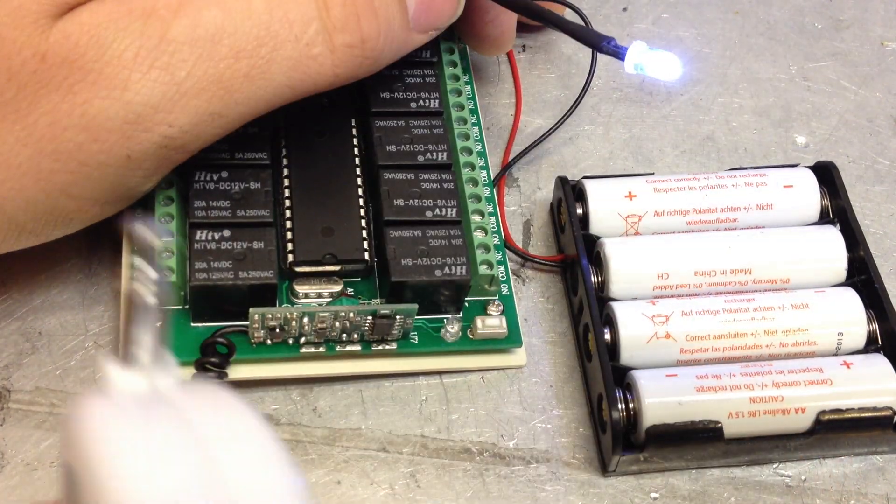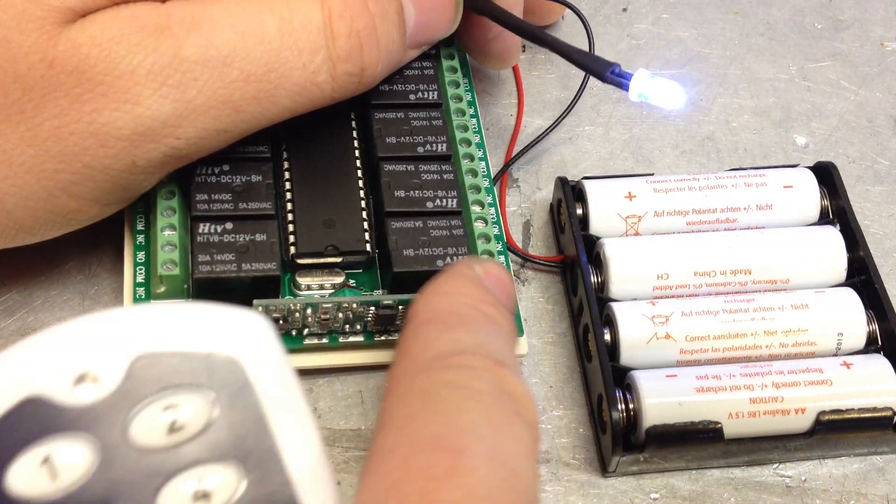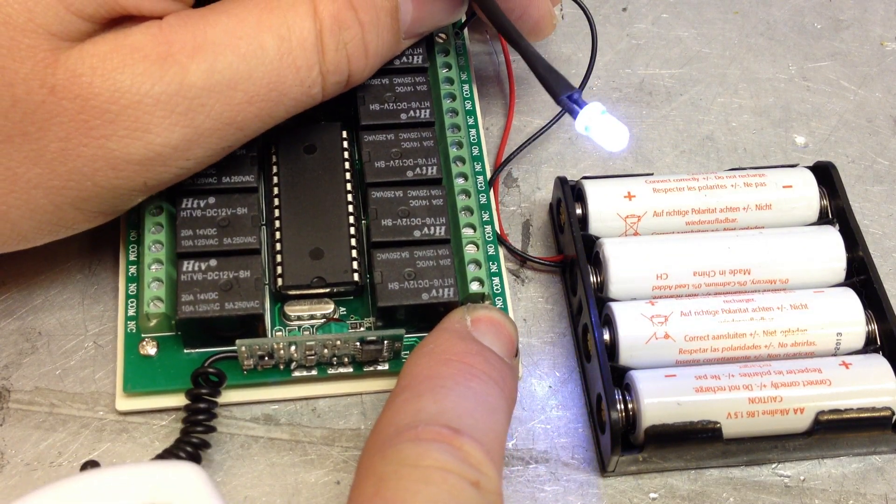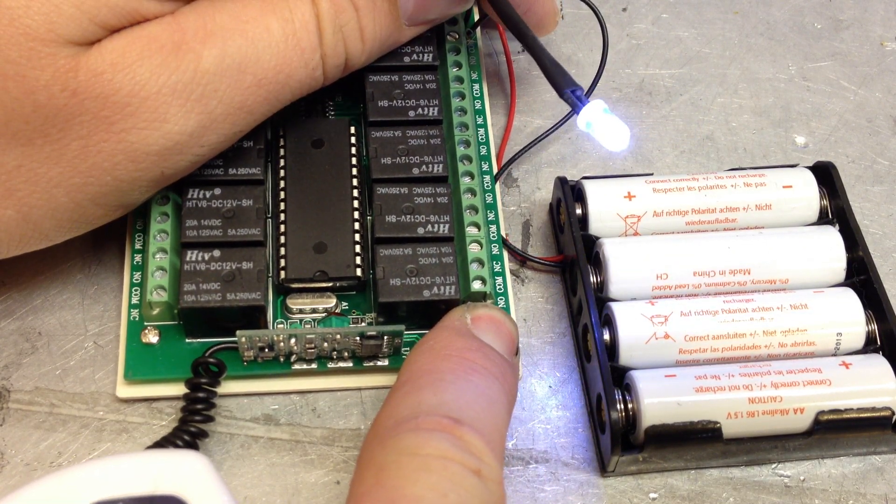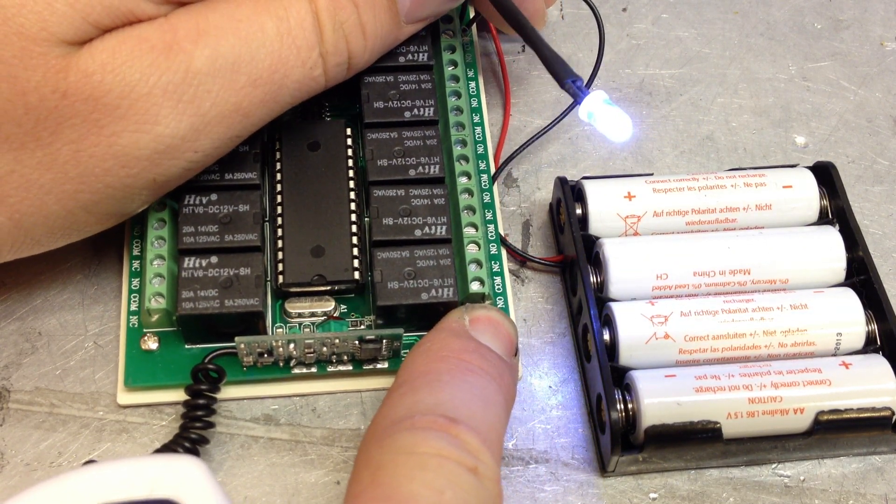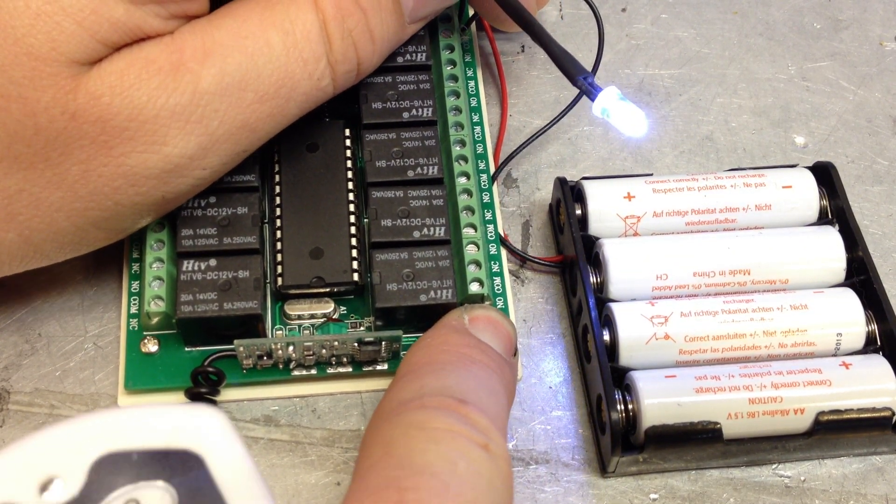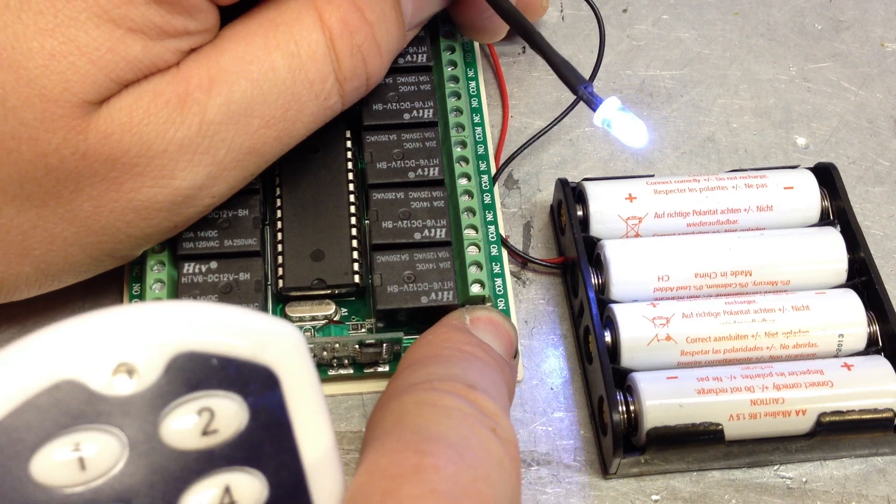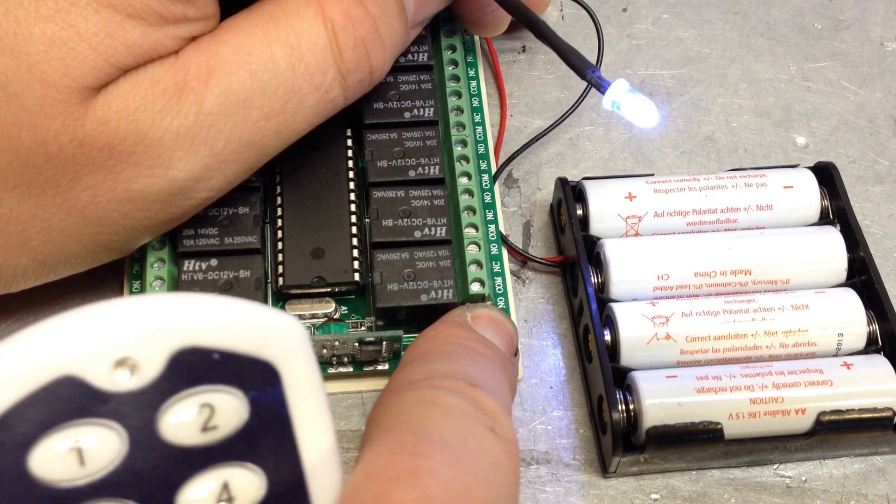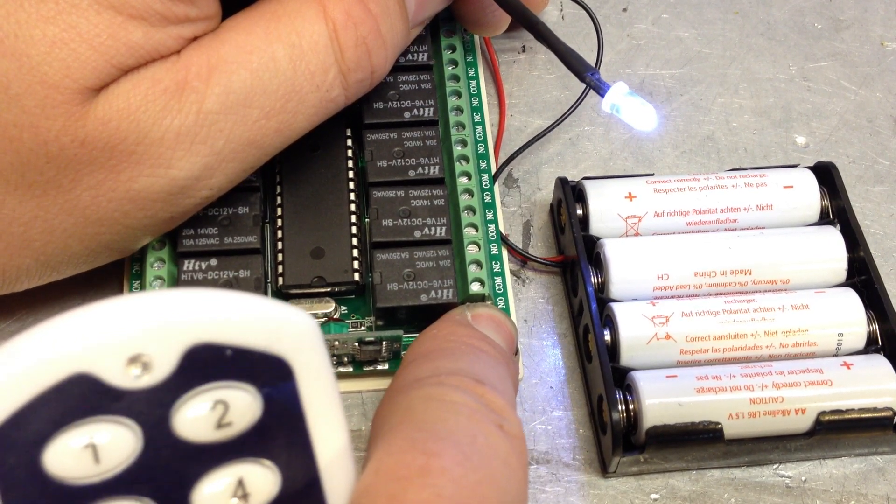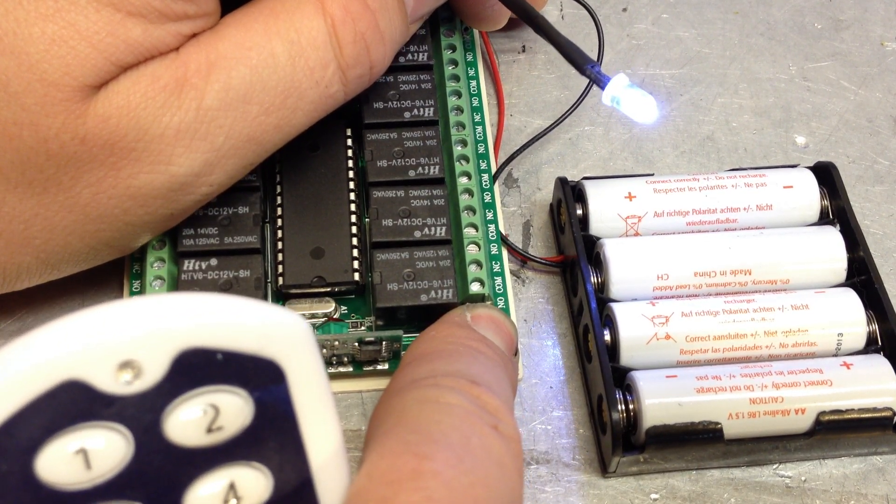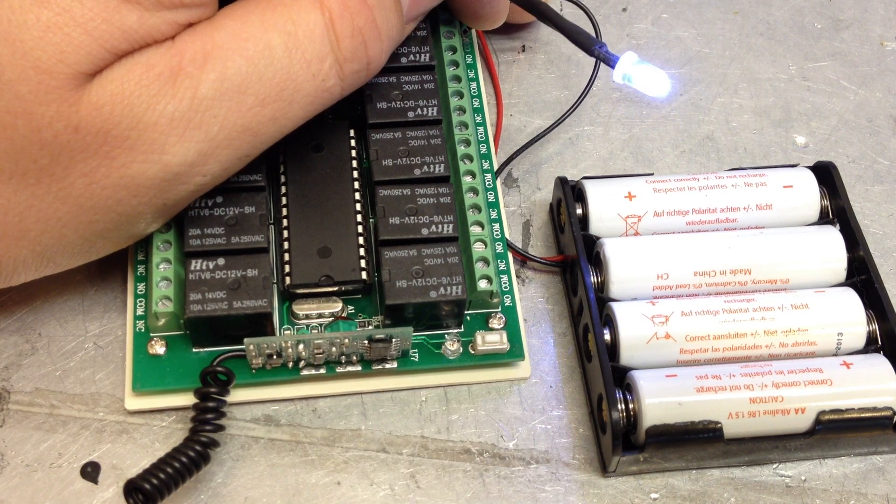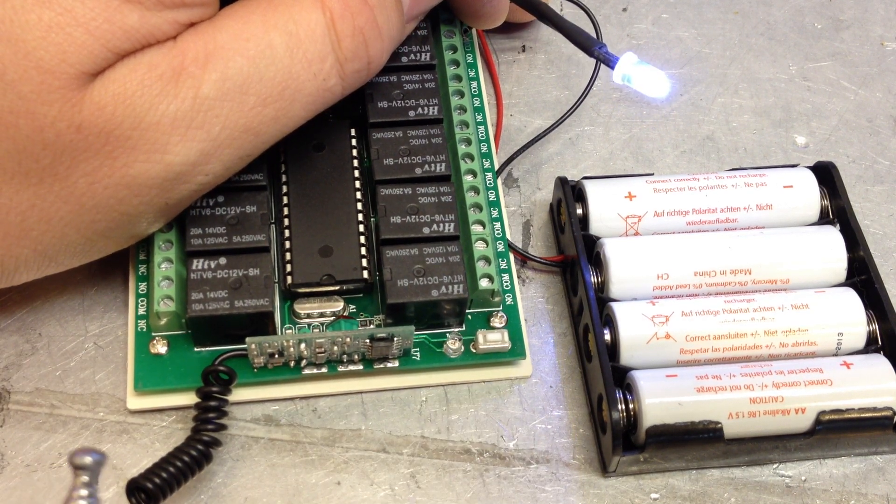To erase all the codes, you hold this down for like 8 seconds, 10 seconds. That would be like if you had a few remotes and you wanted to have different codes. That little beep means it's erased.